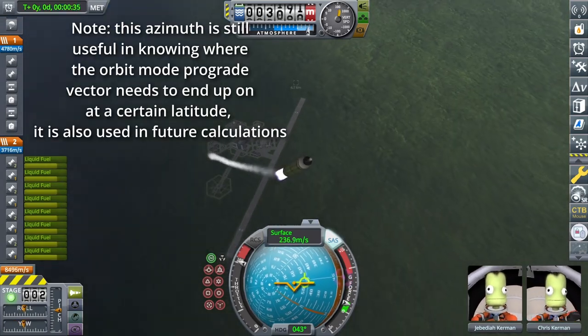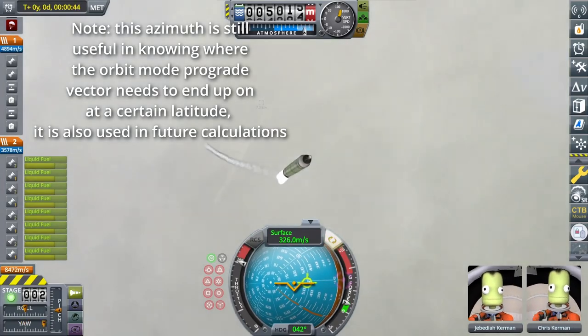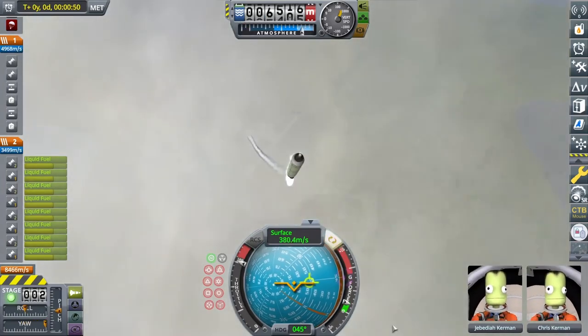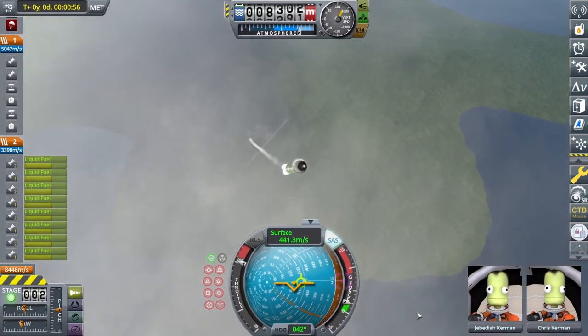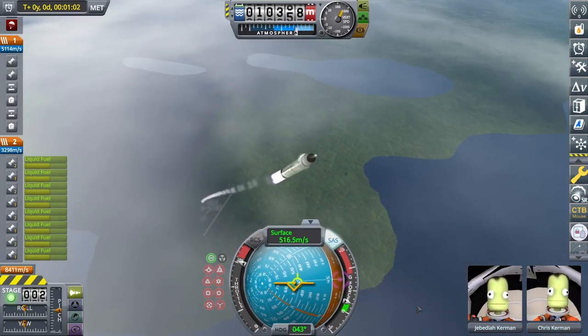So you'd think that you could just point your rocket at a 45-degree heading and you'll reach the desired orbit, which is close to true — but fortunately the Earth spins, so there's a little more we need to figure out.